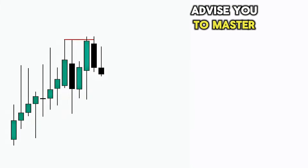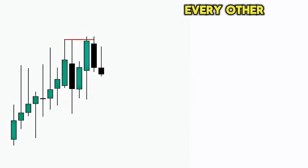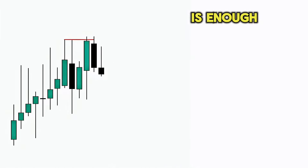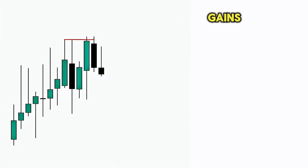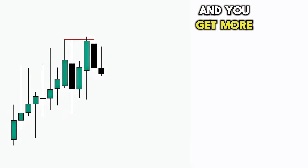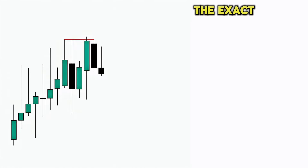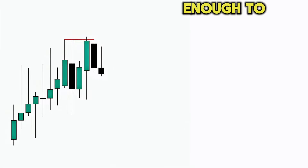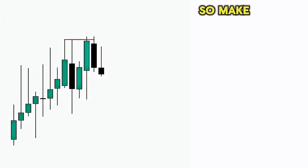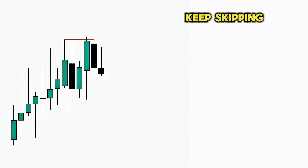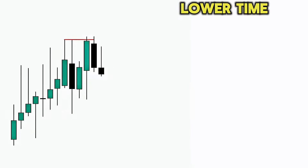Before starting the lecture, I will again advise you to master just one or two strategies and don't go after every other ICT strategy, because a single strategy is enough to give you massive gains. If you use a single strategy you get used to it, you know the risk and reward, and you get more confident with your entries. Make sure to watch the whole lecture — it's better to watch on 2x speed than skipping. I will go from higher time frame to lower time frame and explain it in steps.